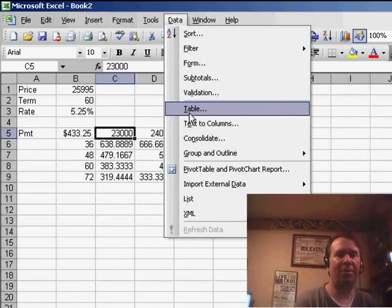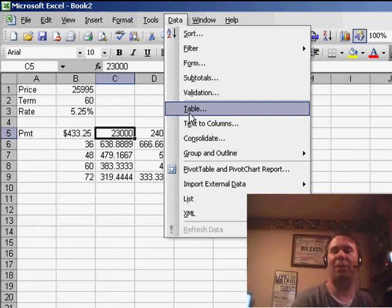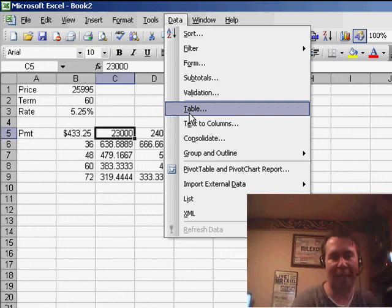You'll find the same command. Very powerful. It's something I used to use all the time before there were pivot tables. Now that we have pivot tables, I don't use it as much, but it is a very cool trick.